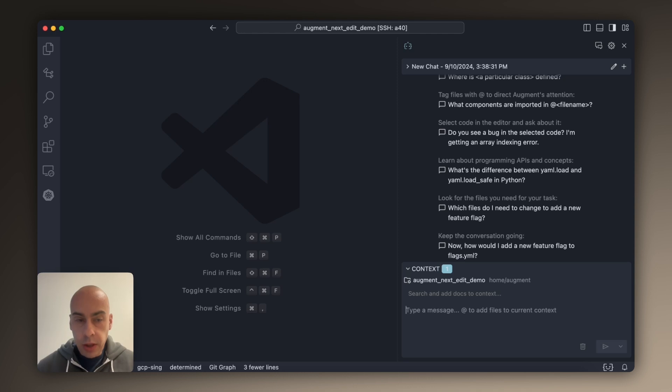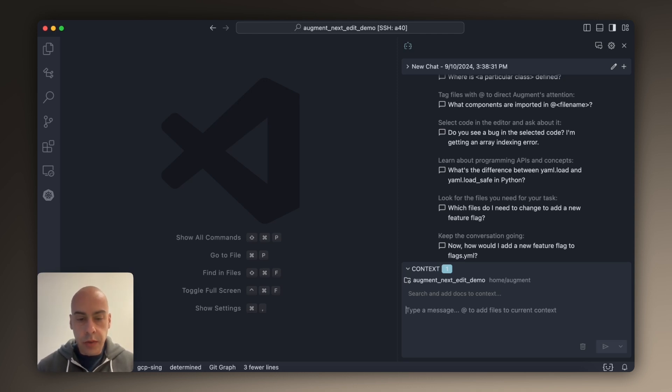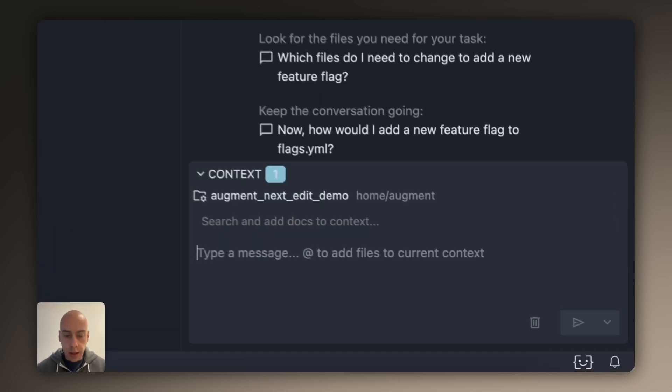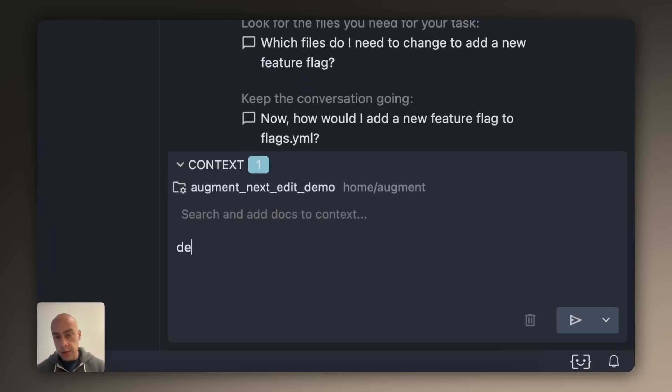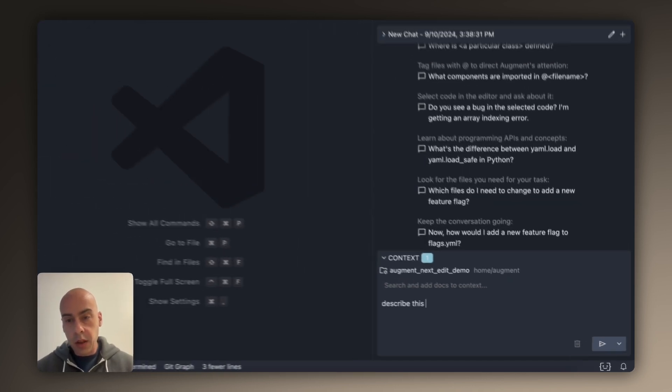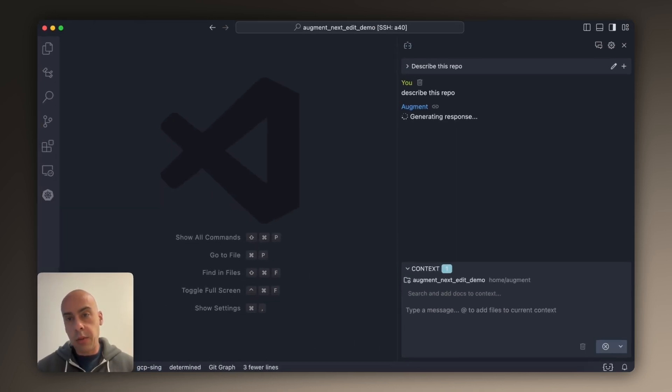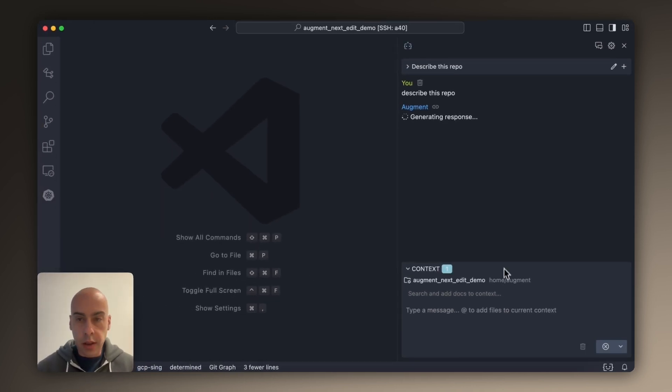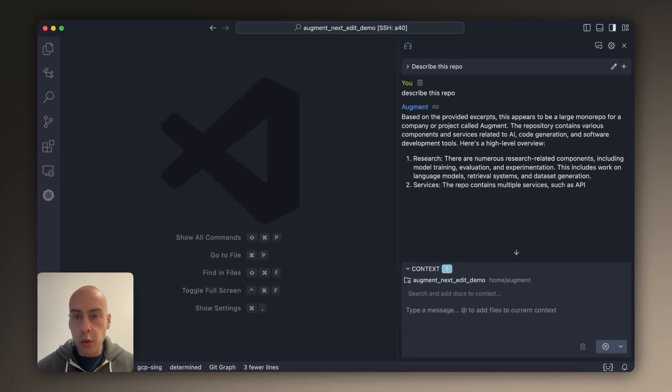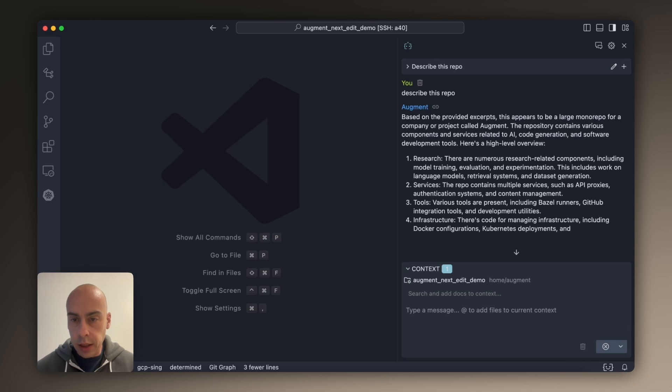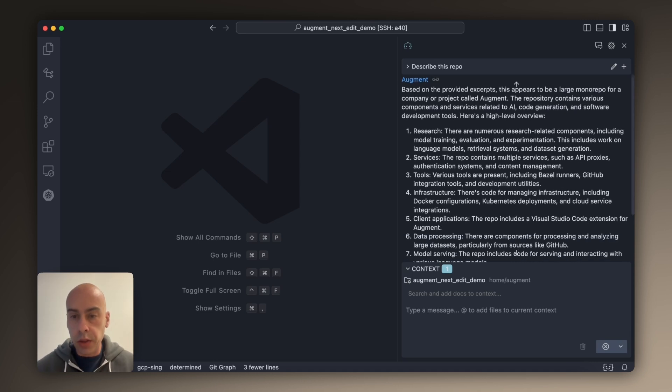I'm going to play the role of a new developer who just joined Augment. Typically one of the first things I do when I'm looking at a new repository I'm not familiar with is I ask our system to describe it for me. I find that this is a great way to get oriented and see at a high level what's going on in the repository.